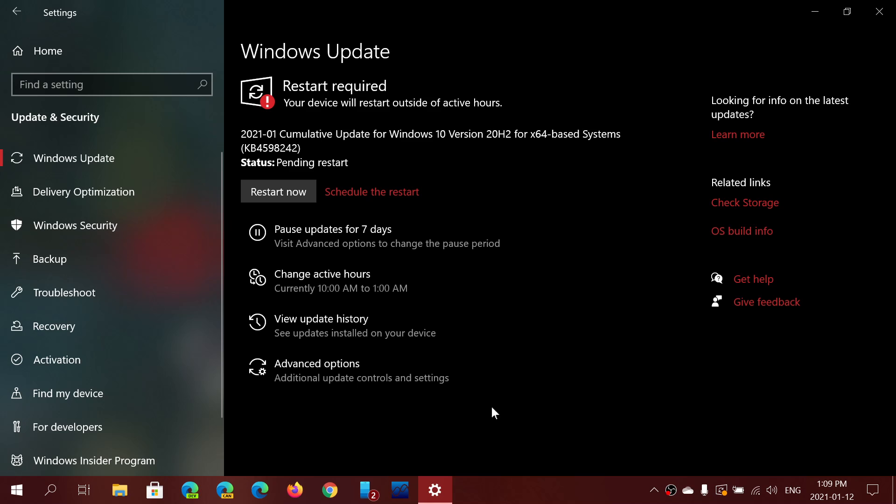So the first update of the year is here for security updates for Patch Tuesday, as we are the second Tuesday of the month of January 2021. We are January 12th, 2021. So just head on to your Windows updates if you want to stay safe on your computer.